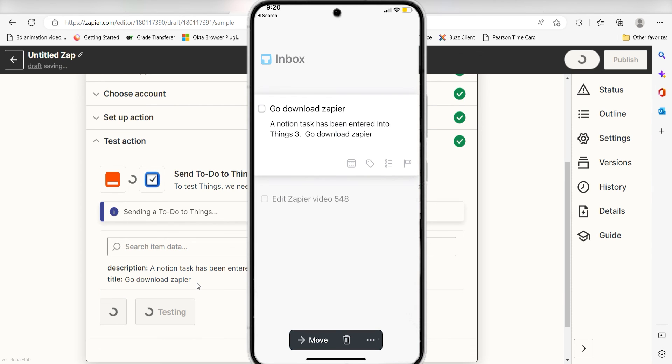I hope this was a helpful demo. Zapier could do so much more with these two apps and thousands of others. Check Zapier out. There's a free trial. Click the link in the description.